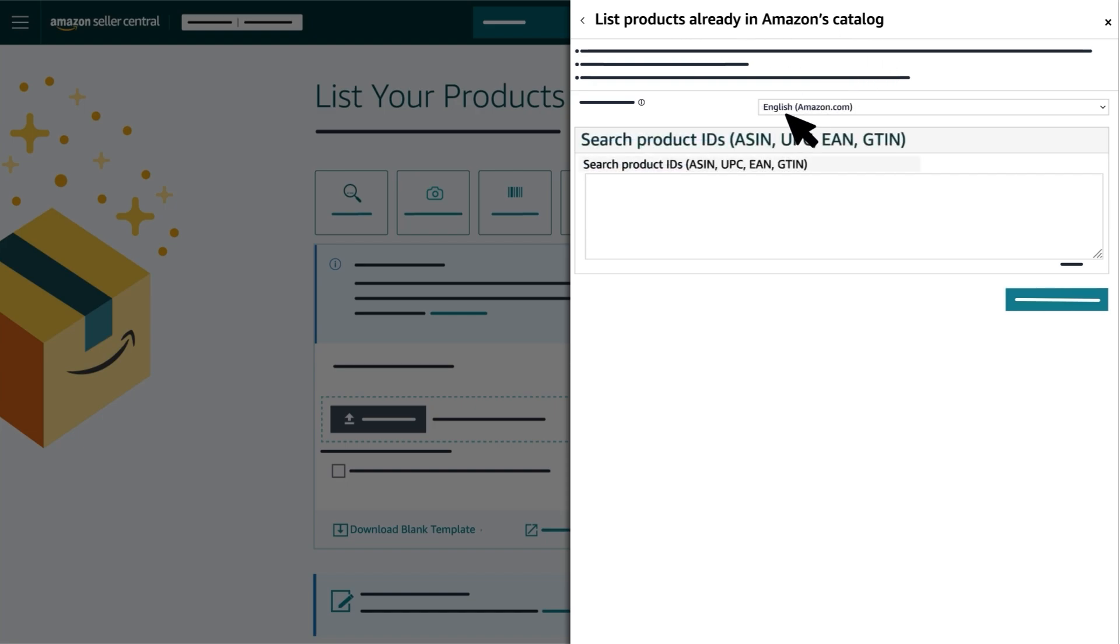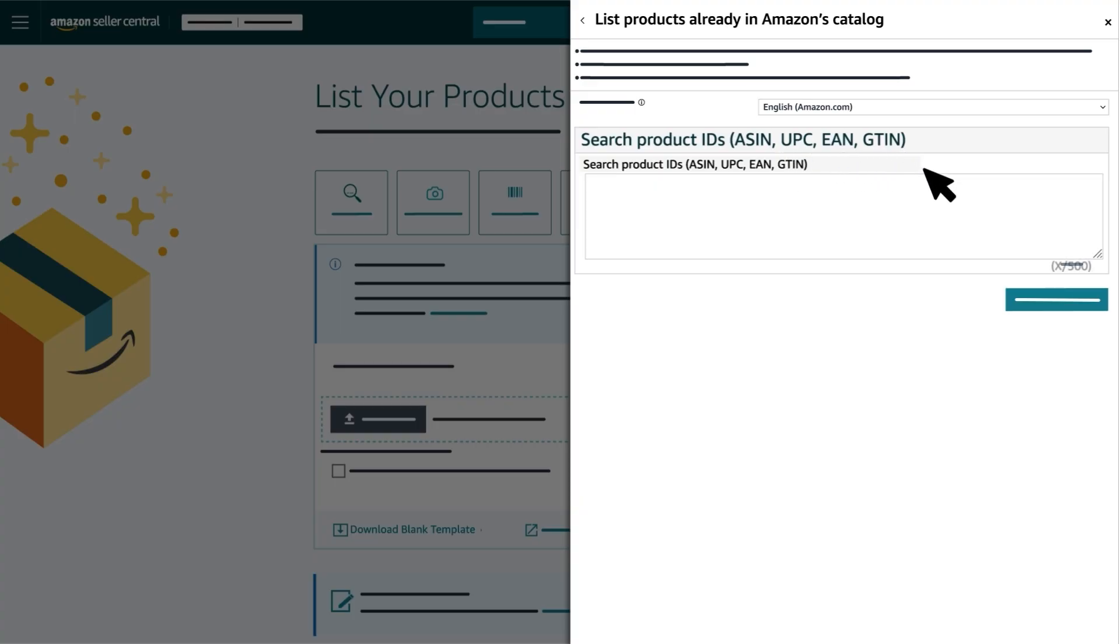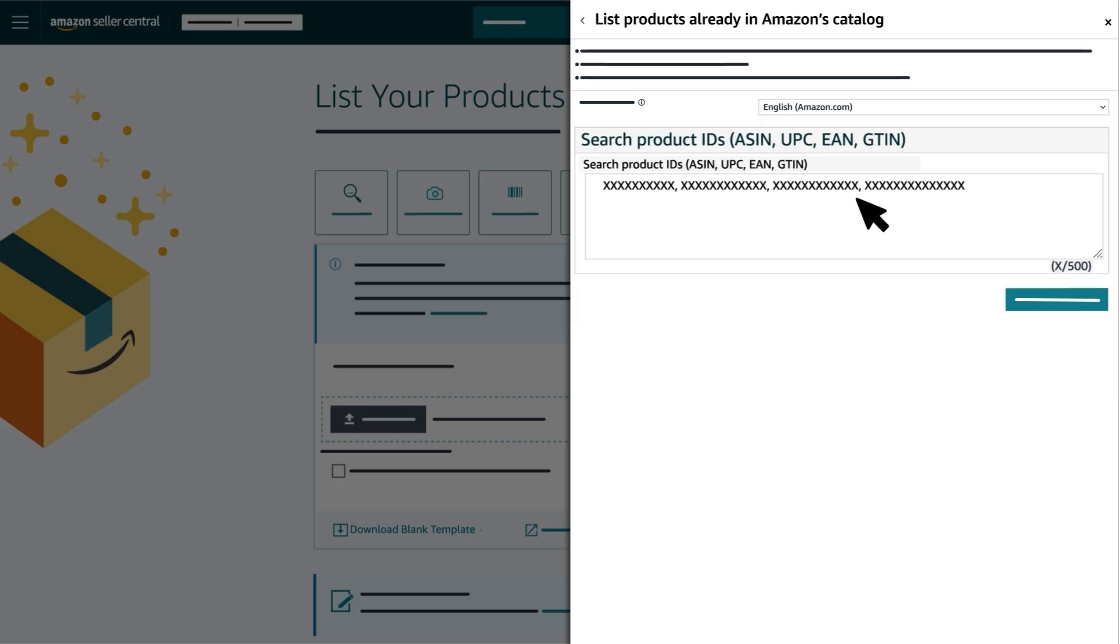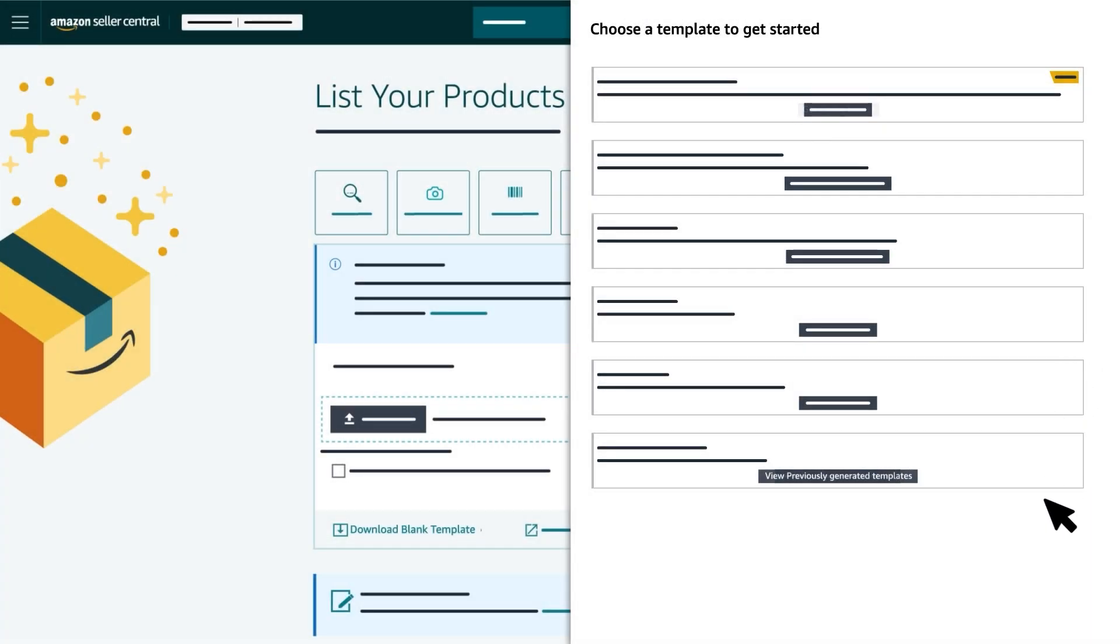Select the spreadsheet language and add either the products ASIN or other product IDs into the box. You can search up to 500 product IDs to generate a pre-filled spreadsheet. Once you've added all the product IDs, select Generate Spreadsheet.